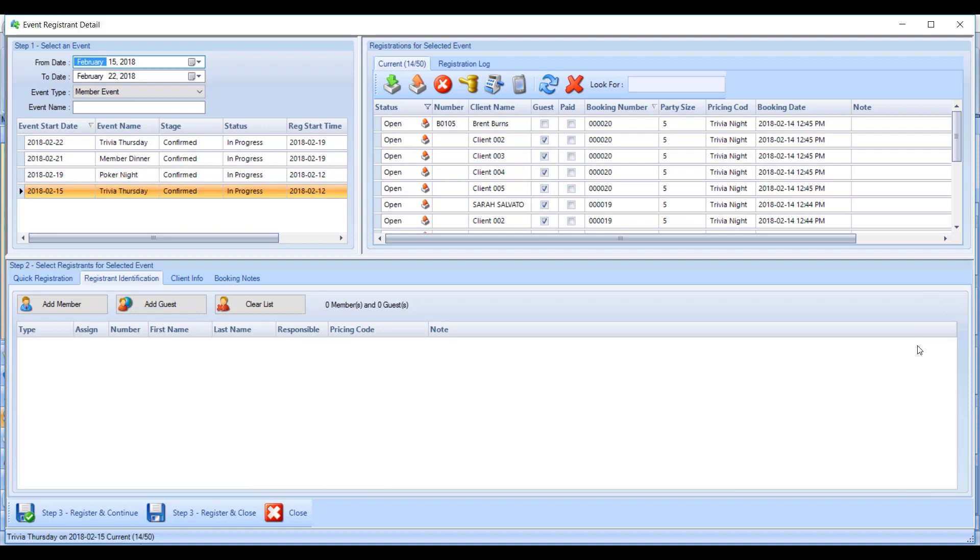The bottom section shows the members you are registering for the event. There are two ways to do that: you can use the register and identification method or the quick registration method, both of which we'll go over. At the top, you can see a list of currently registered members and a summary of how close you are to event capacity.